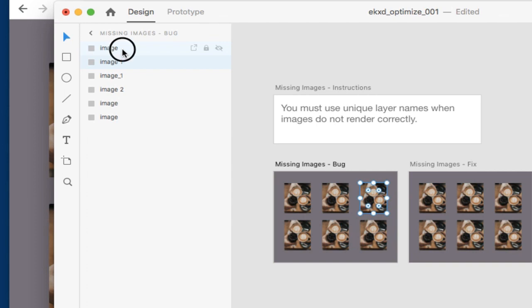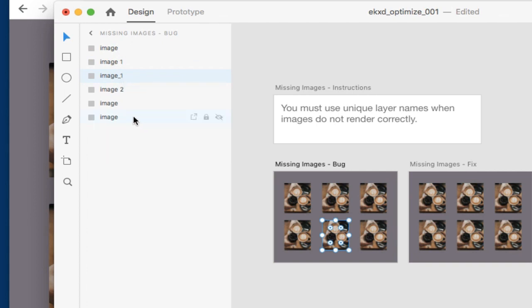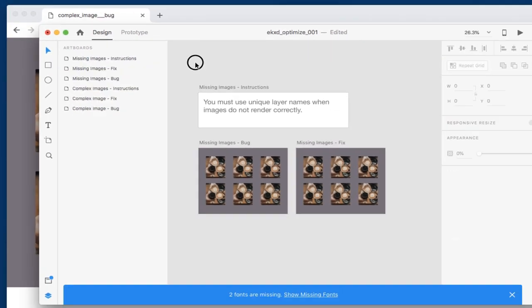So one of the easiest ways to trick it is if you add your own numerical index, such as you'll see here, we have image, image one, image underscore one, while we also have other layers that are named image as well. In essence, in the output, what this will do is conflict the naming engine. So the quickest way to fix this is to simply add unique names to your layers.